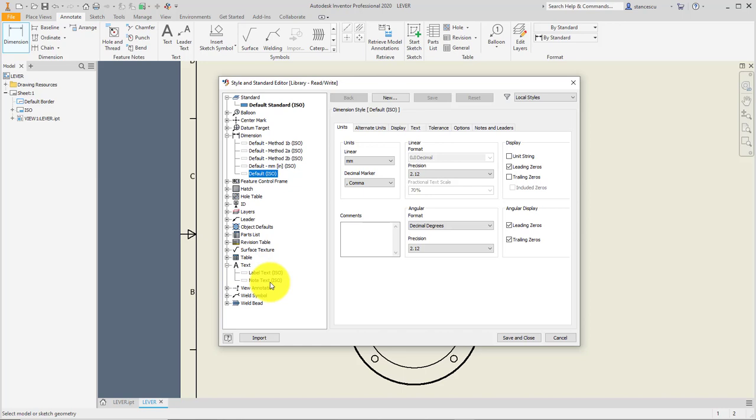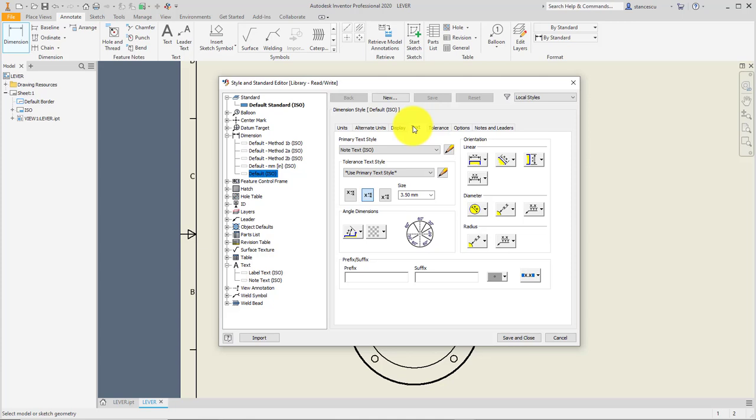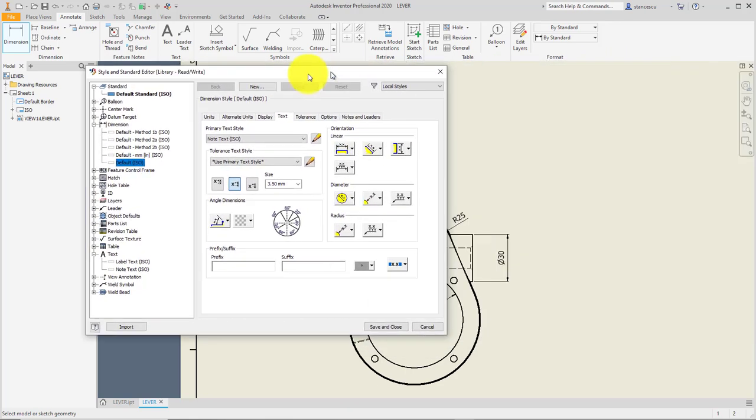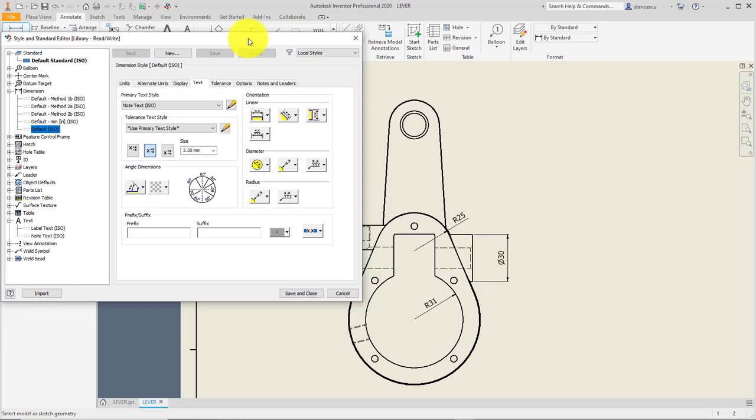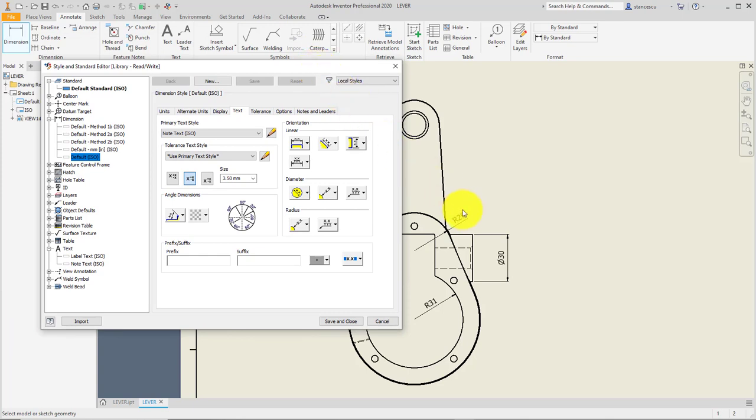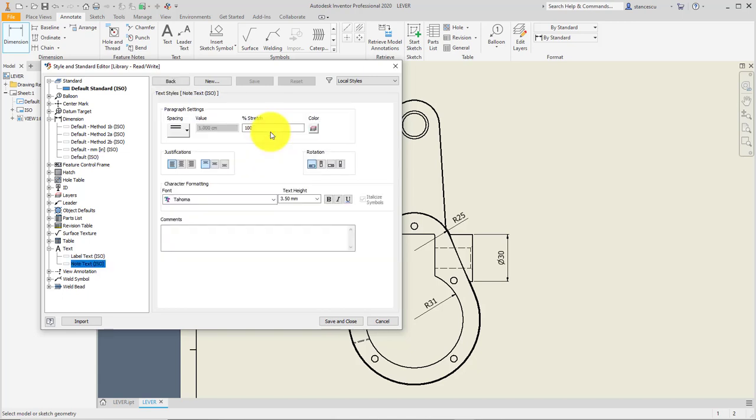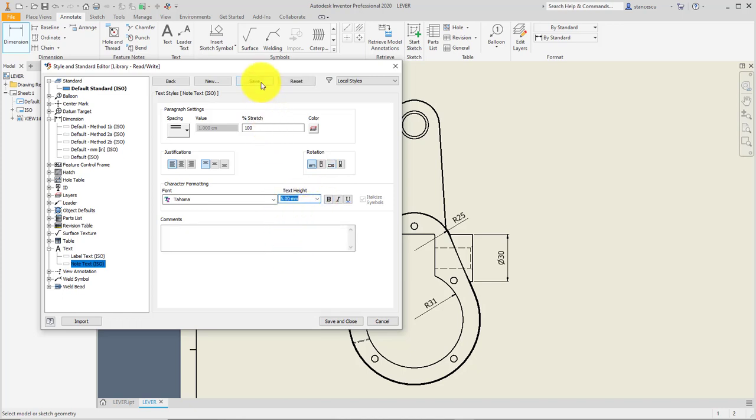But not only to Default ISO, but to any other elements here. For instance, about the text, the Note Text is currently used also for dimensions text here - Note Text ISO. I want to show you these fonts and its dimension. If I change the Note Text here by clicking on the Editor, let me do this and choose larger letters. When I save this, you see these are larger as well.